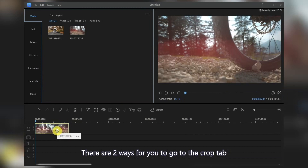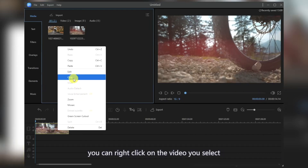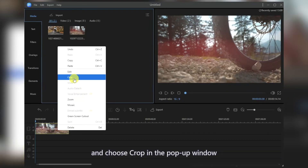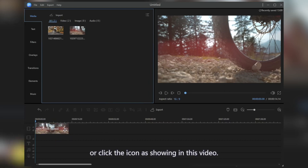There are two ways for you to go to the Crop tab. You can right-click on the video you select and choose Crop in the pop-up window, or click the button as shown in this video.